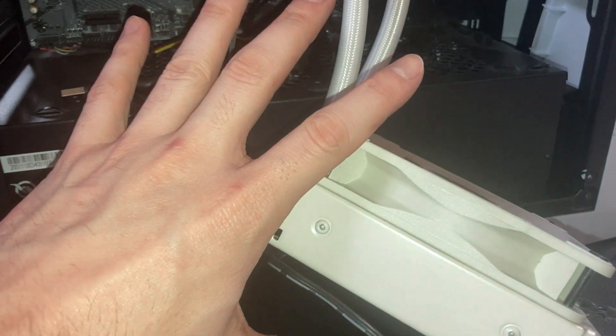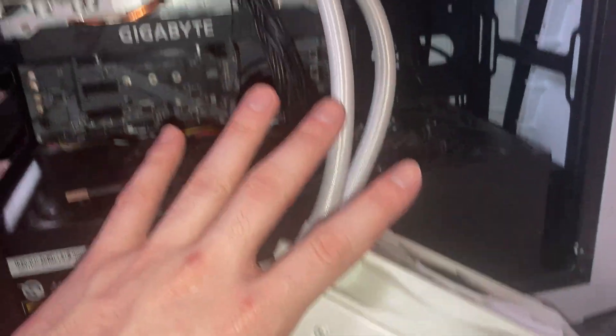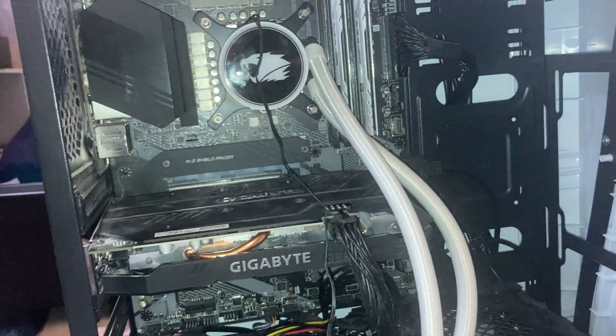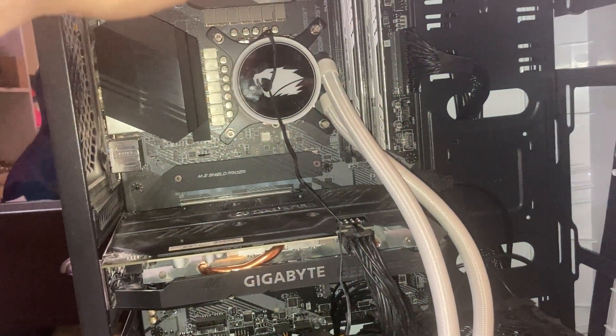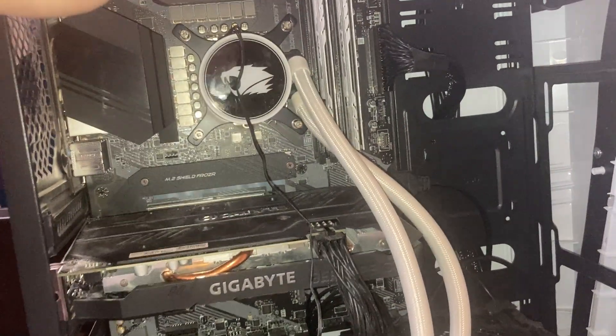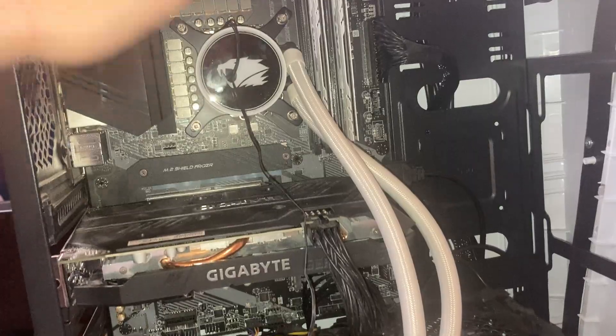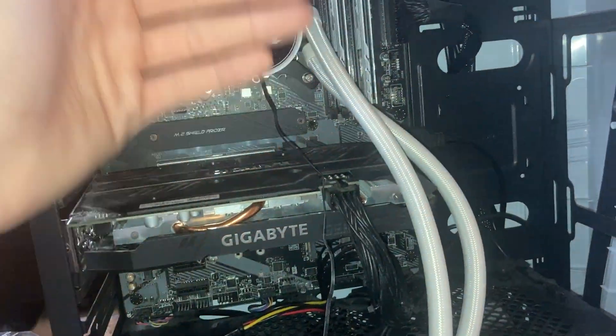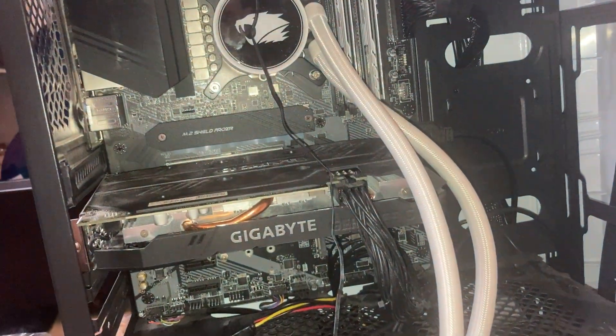I am replacing my AIO on my iBuyPower PC. I bought this, I picked all the parts, it was built and then sent to me, right?